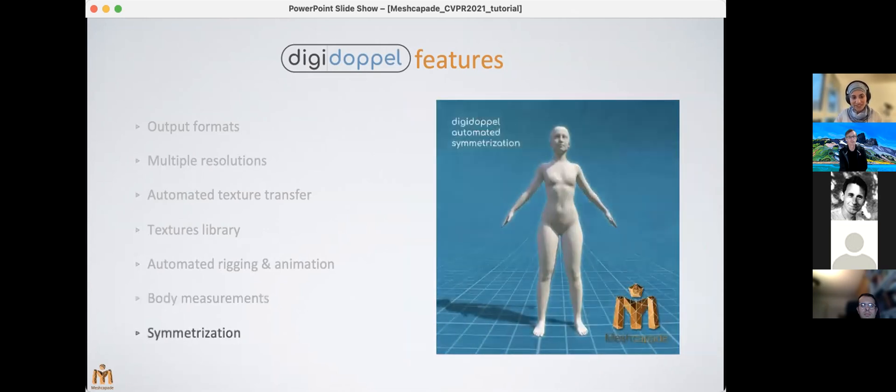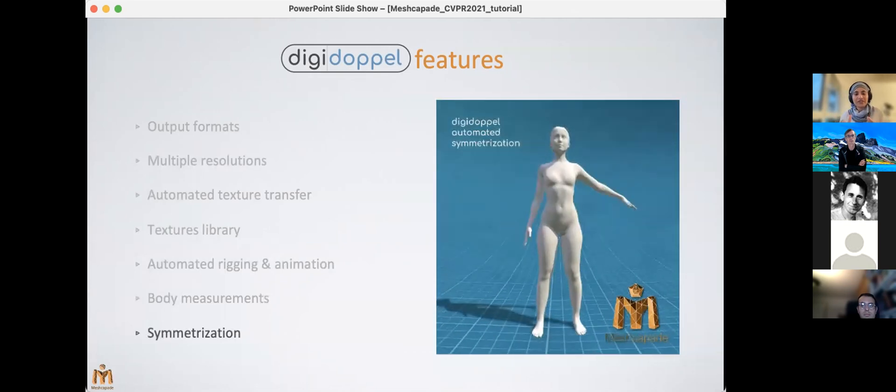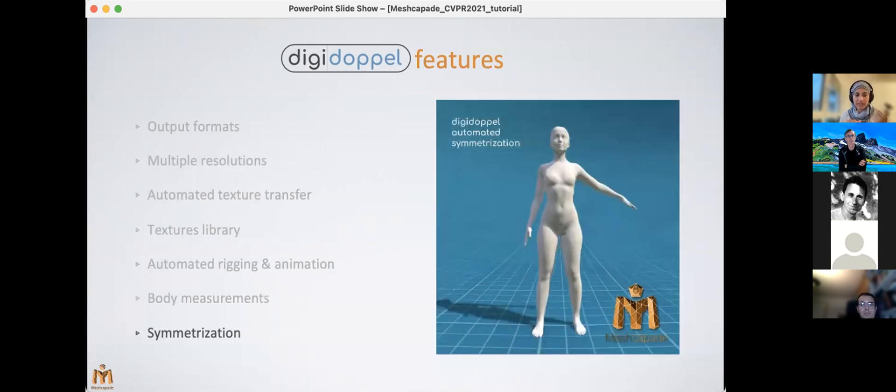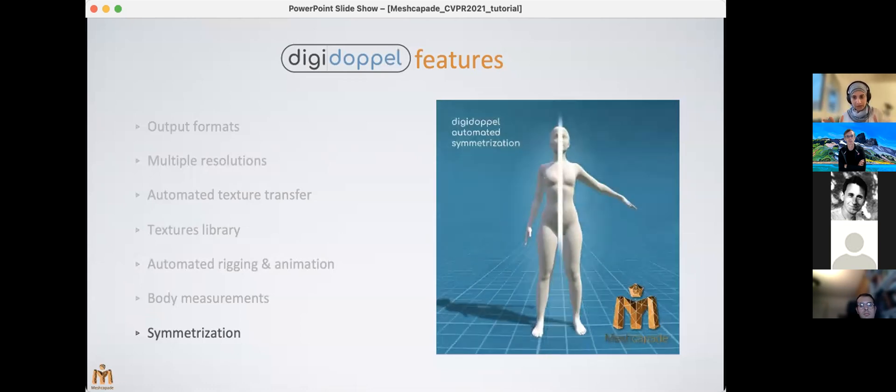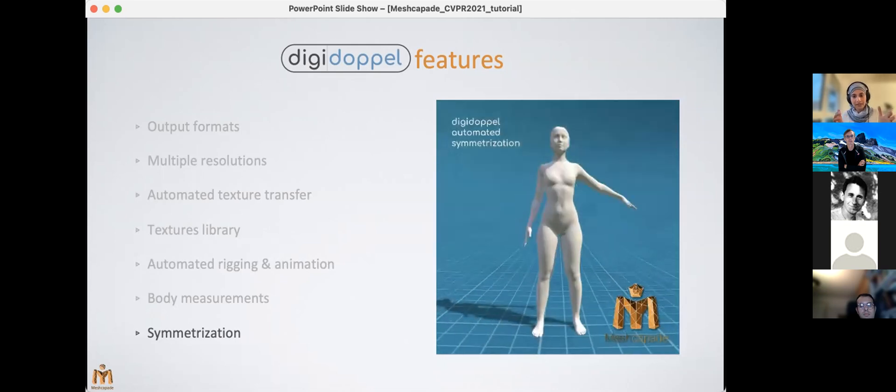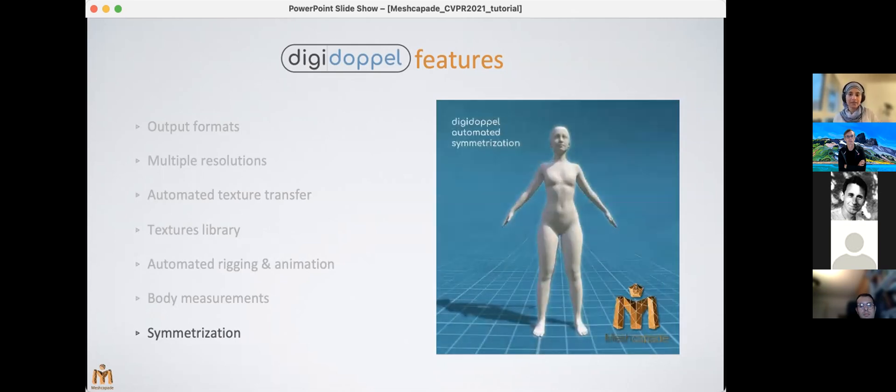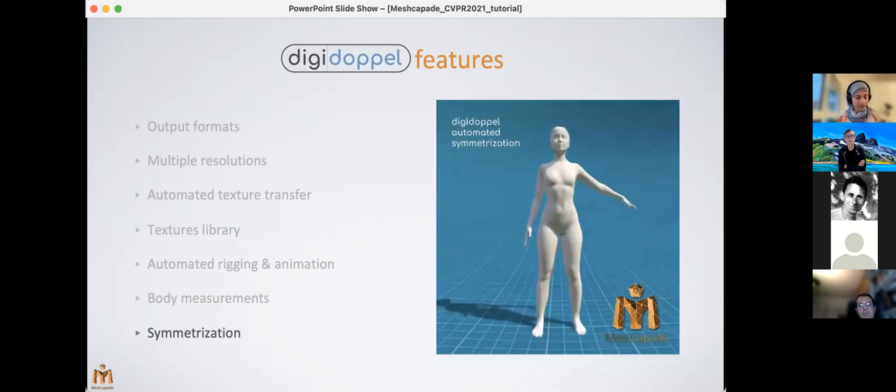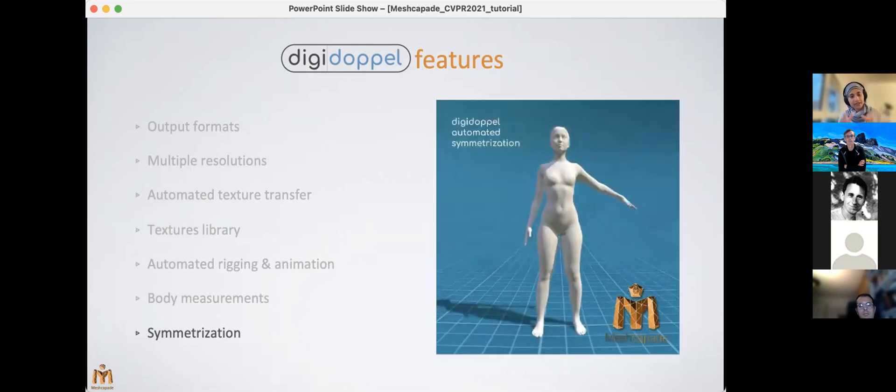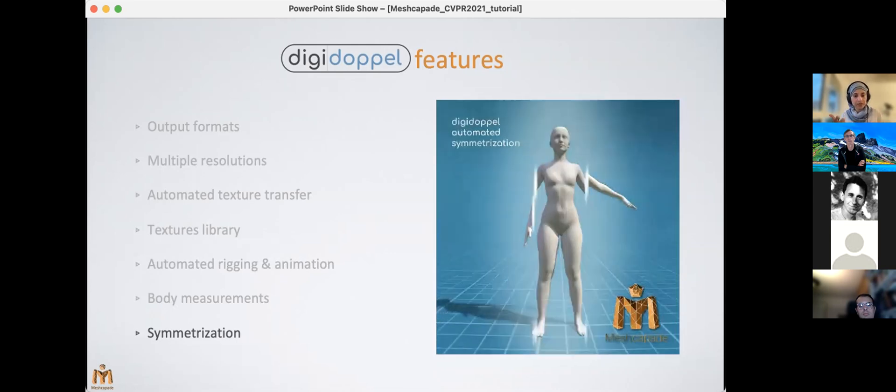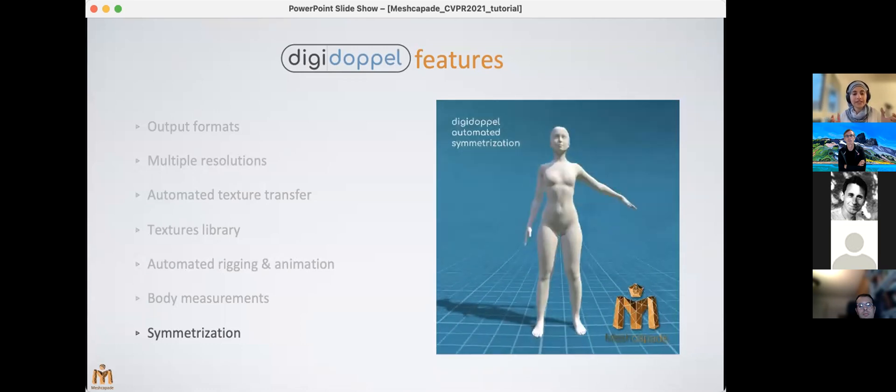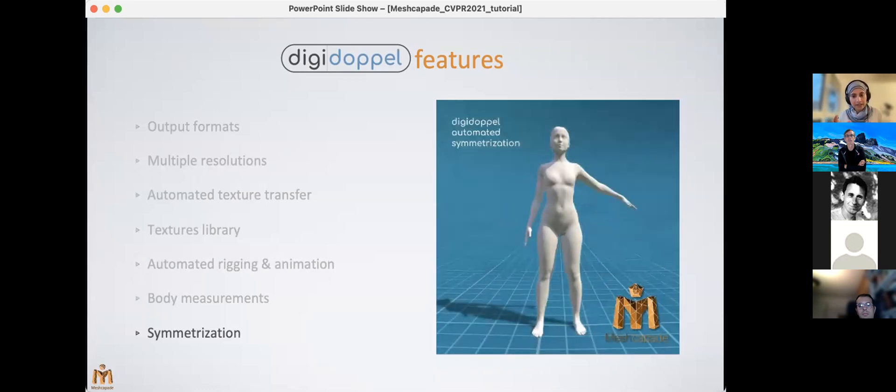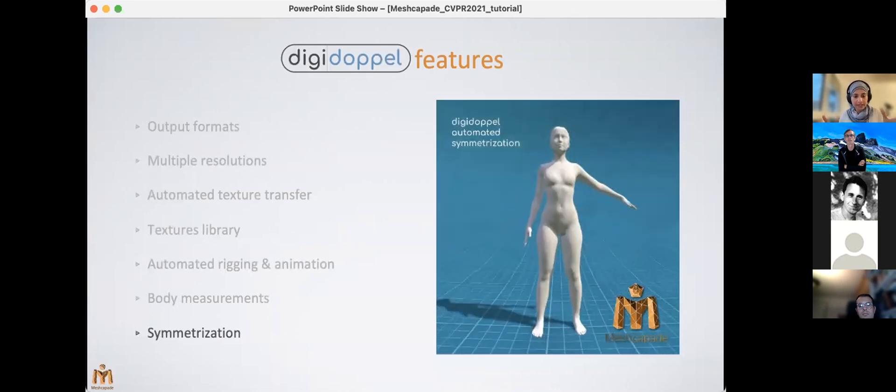And then the second most highly requested feature is symmetrization. So Digidoppel offers users the option to symmetrize the body mesh as well as the body pose. Of course, humans are not symmetric, and training the model parameters directly from real human data means that the model will not be symmetric. But the issue is that the current industry standard applications for animation or cloth simulation, and especially for any industry that has a physical product, they all need to have a symmetric body for being able to generalize their products for wider use. So we've also released this for that reason.